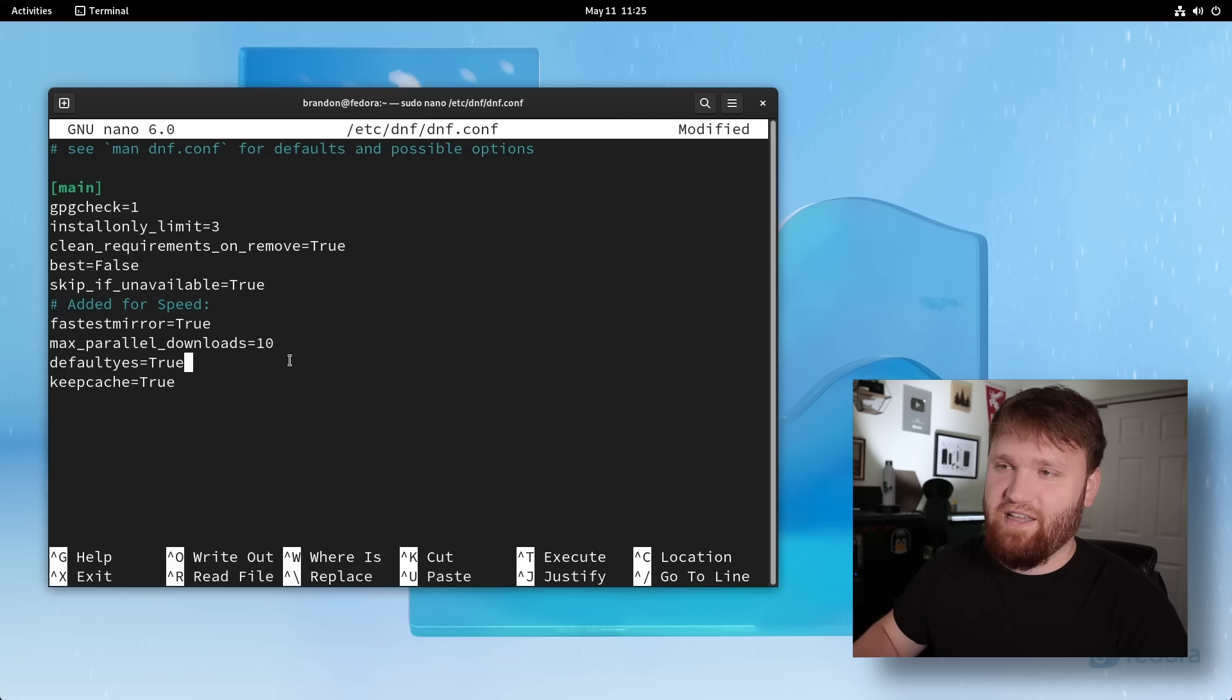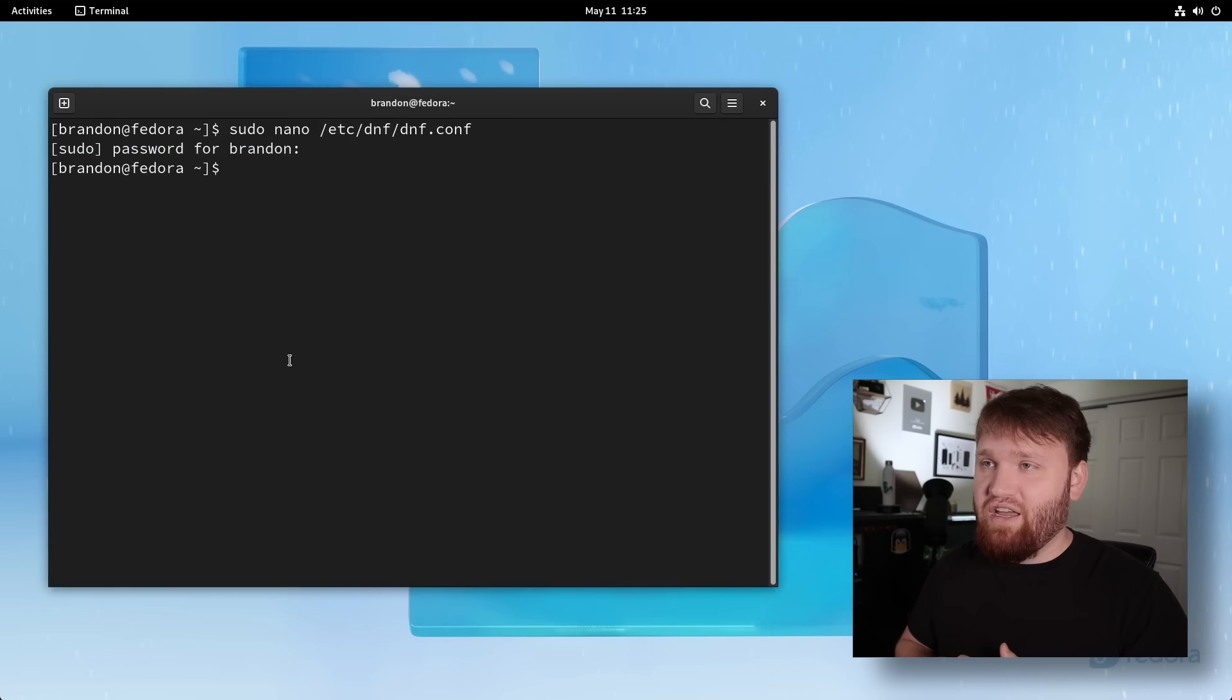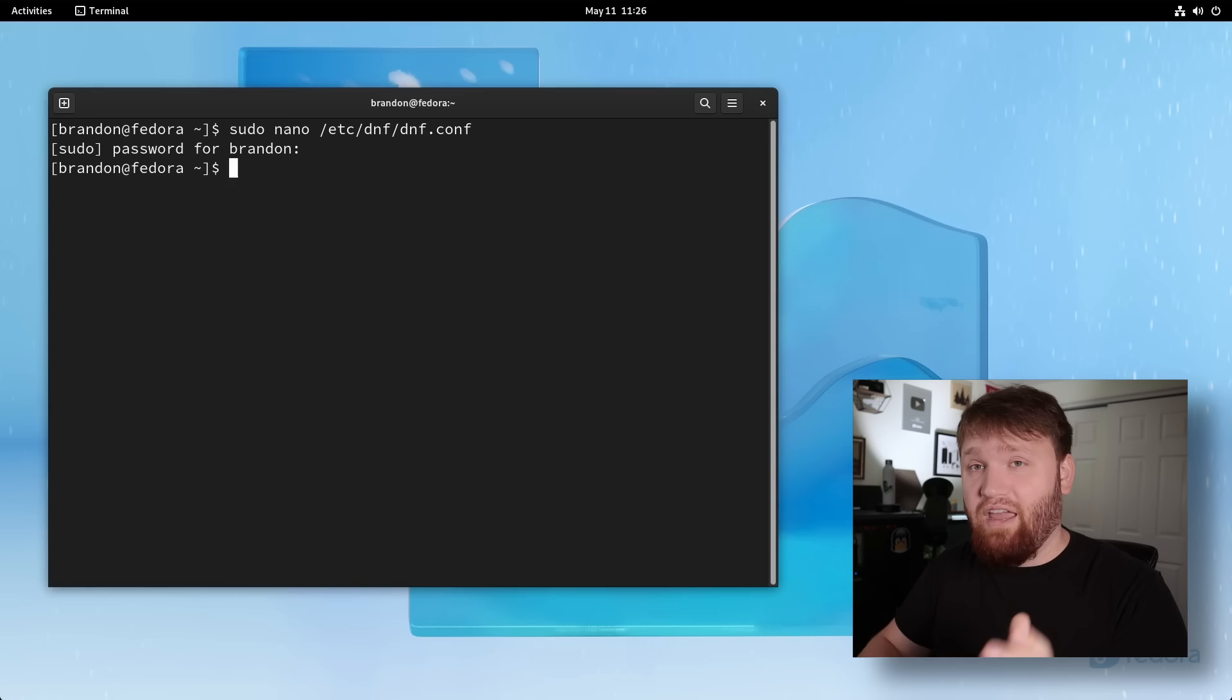we have keepcache equals true. This will cache the downloaded packages. So for future reference, it will be a little bit quicker. Now, all you need to do once you input these is go control O, enter control X, and now you've updated your DNF configuration. So after the first update or first software installation, it will be substantially quicker. Still not the quickest. DNF isn't the best, but it will be much better.